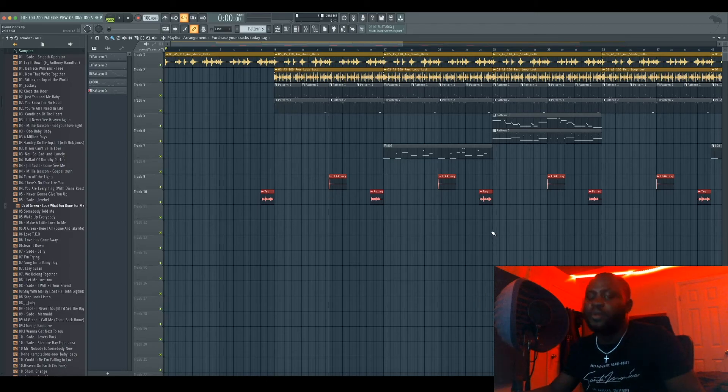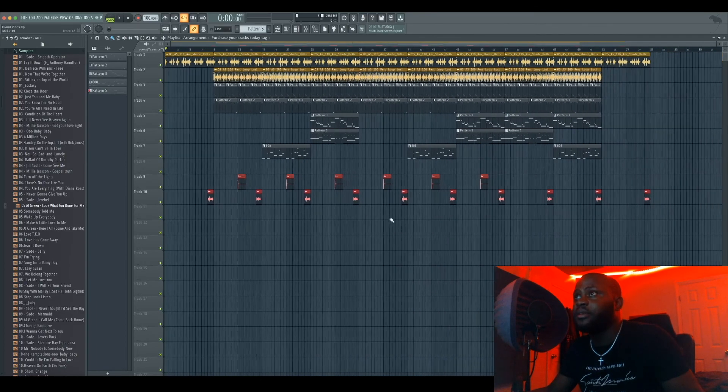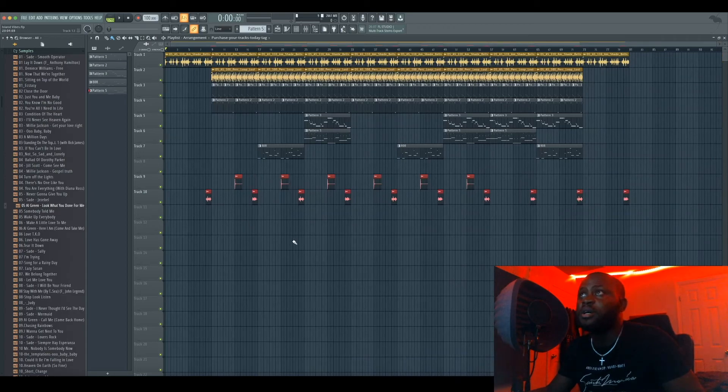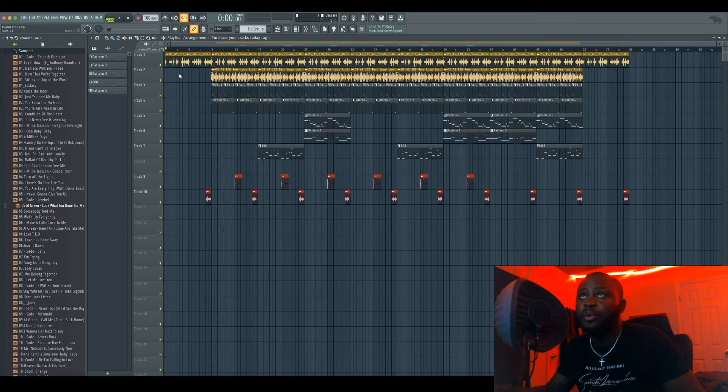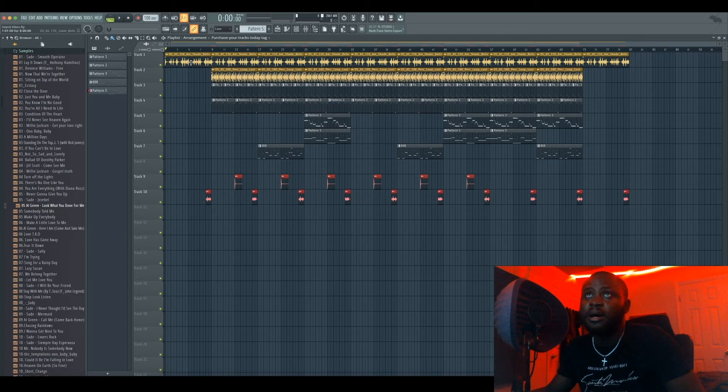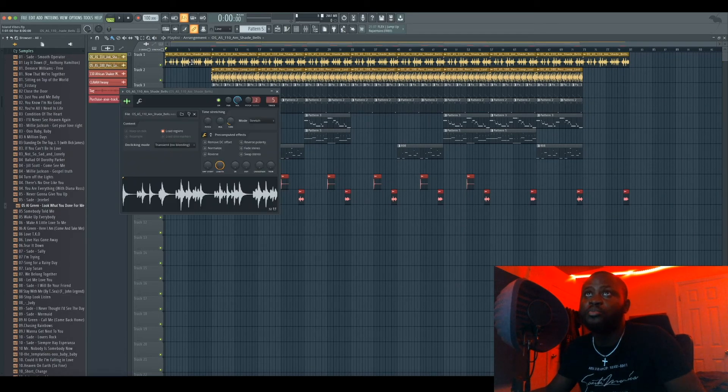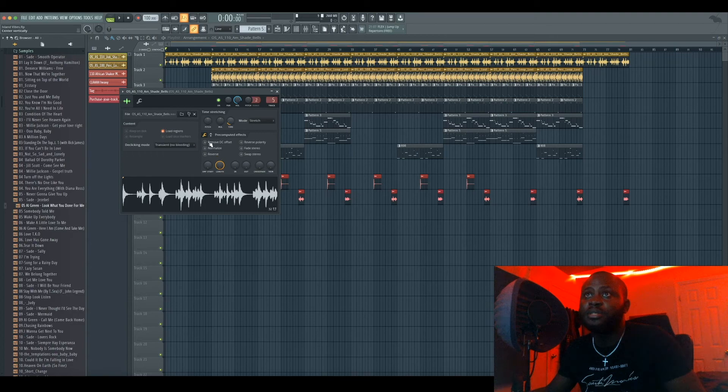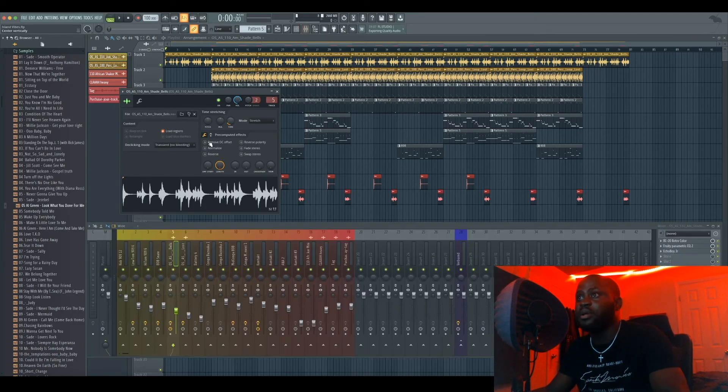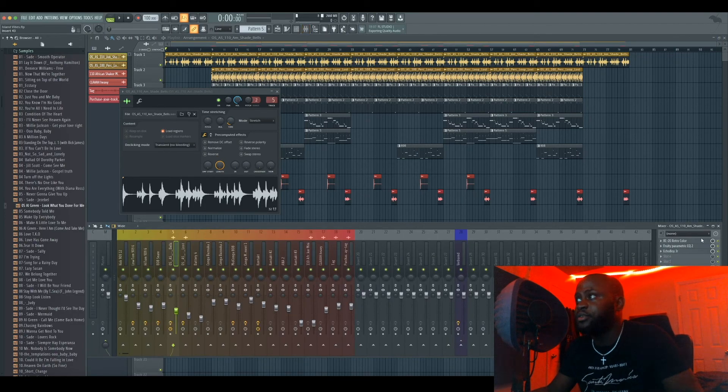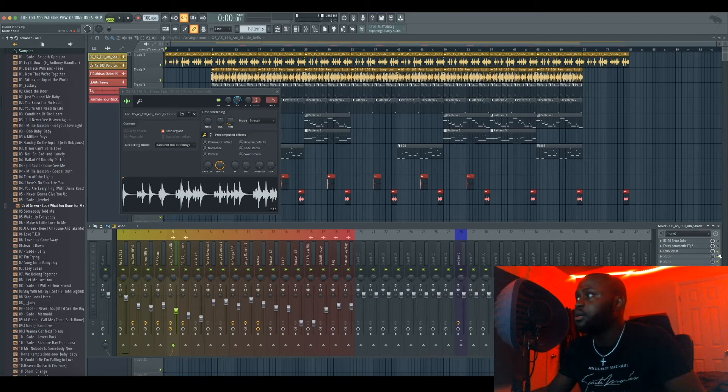So as you can notice here, I already have everything structured. But first I'm gonna show you guys how I came up with the idea. I found this loop on Splice and I'm just gonna play you guys a dry version of it without the processing I did. You can hear what it sounds like.